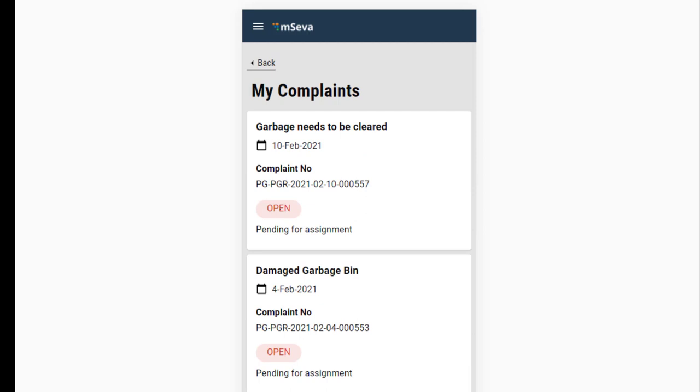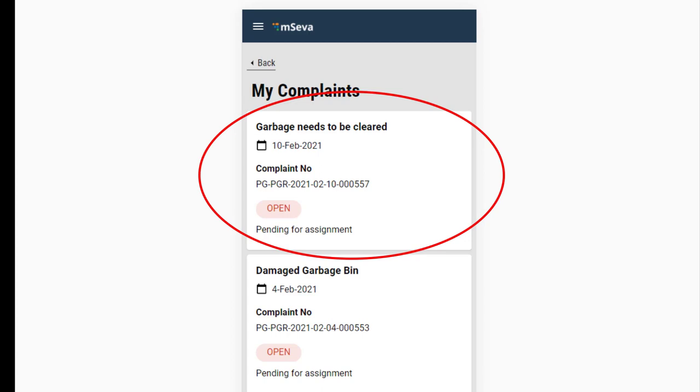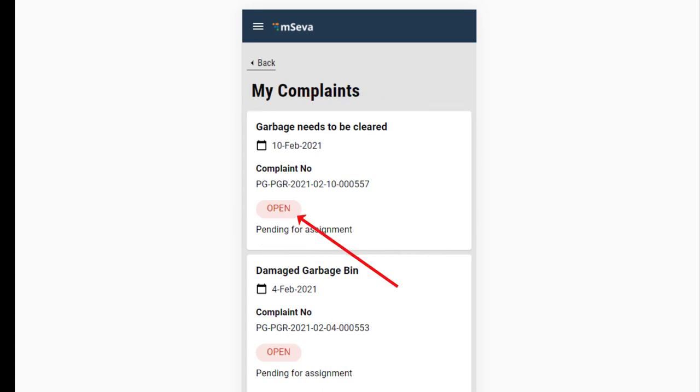Here we can see that the complaint we filed for garbage clearing is pending for assignment. Click on the Open button here to open the complaint.